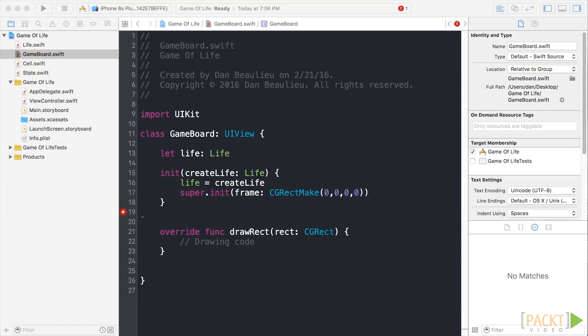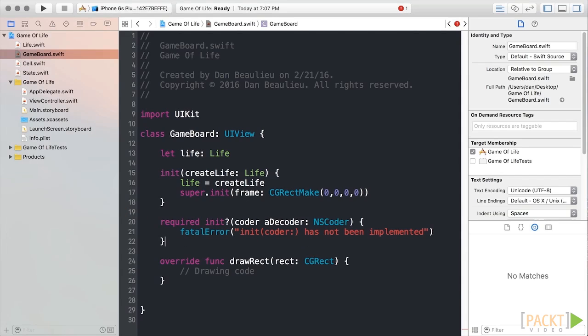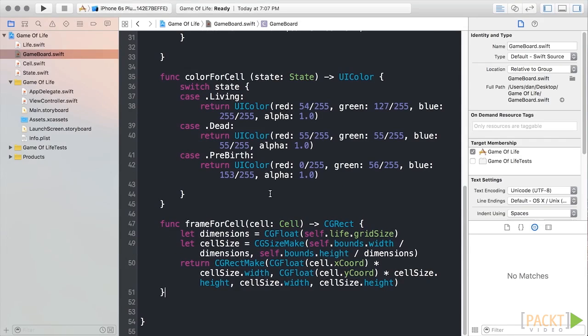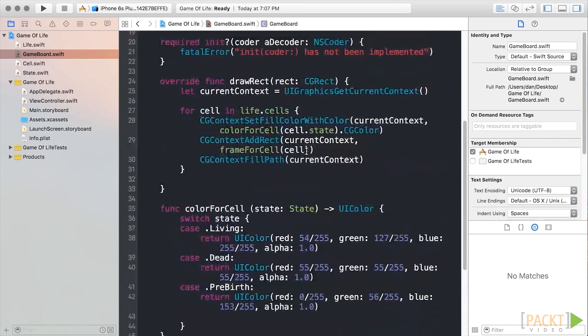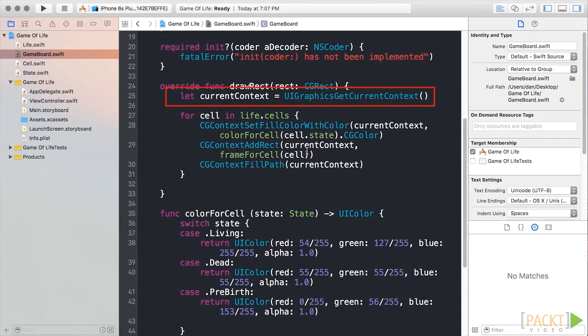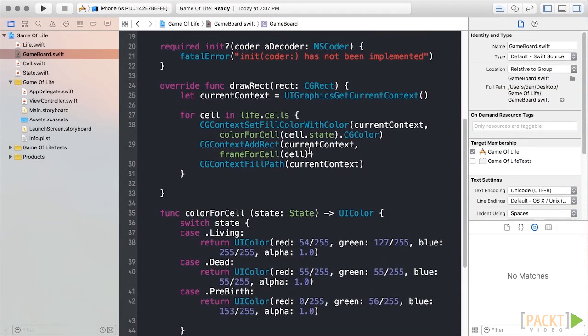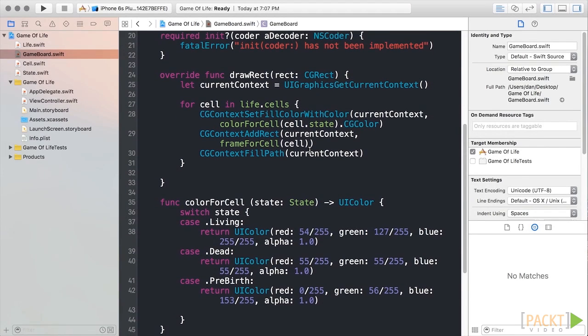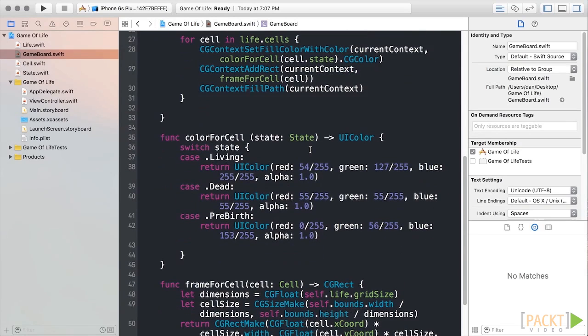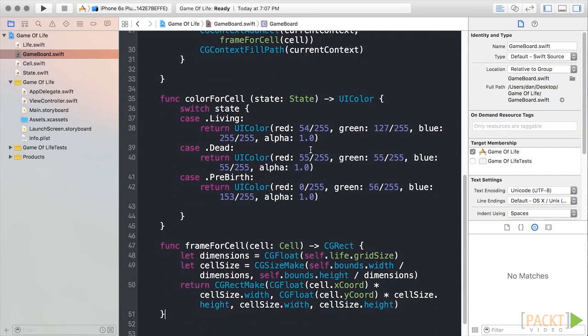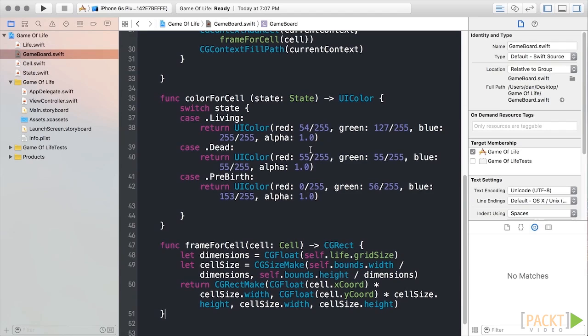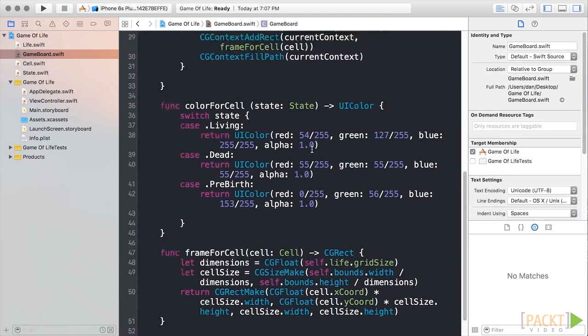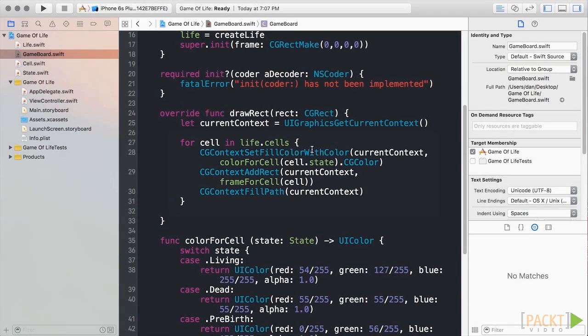Next, we'll add our required initializer. For brevity, I'm going to go ahead and paste the drawing code in, since core animation is not directly related to the subject at hand. So, we've created a UIGraphics GetCurrentContext object, and a ColorForCell function utilizes enum switching to set the color of each cell based on its state. We've added a FrameForCell function that returned to CGRectMake with the dimensions for each cell. Finally, we'll loop through our cells and put our two methods to work.